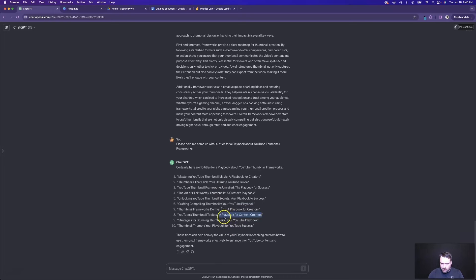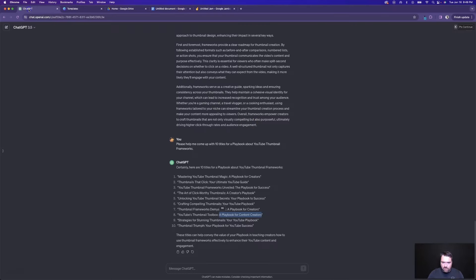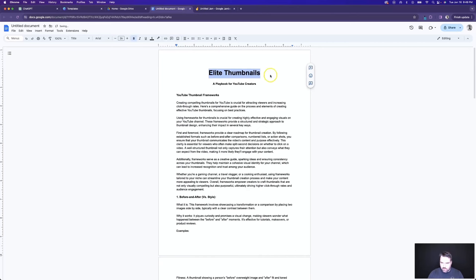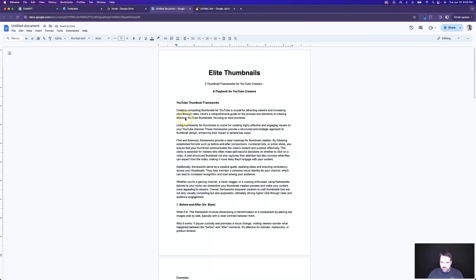I really like 'a playbook for content creators.' I'm going to change this around to 'a playbook for YouTube creators' as a nice sub-headline. I still haven't found the title I want to call this yet. We could go simple with just 'YouTube Thumbnail Frameworks,' or title this something like 'Elite Thumbnails' — that'd be the main title of this thing. Let's bold it and maybe say 'Thumbnail Frameworks for YouTube Creators.' And let's center that.